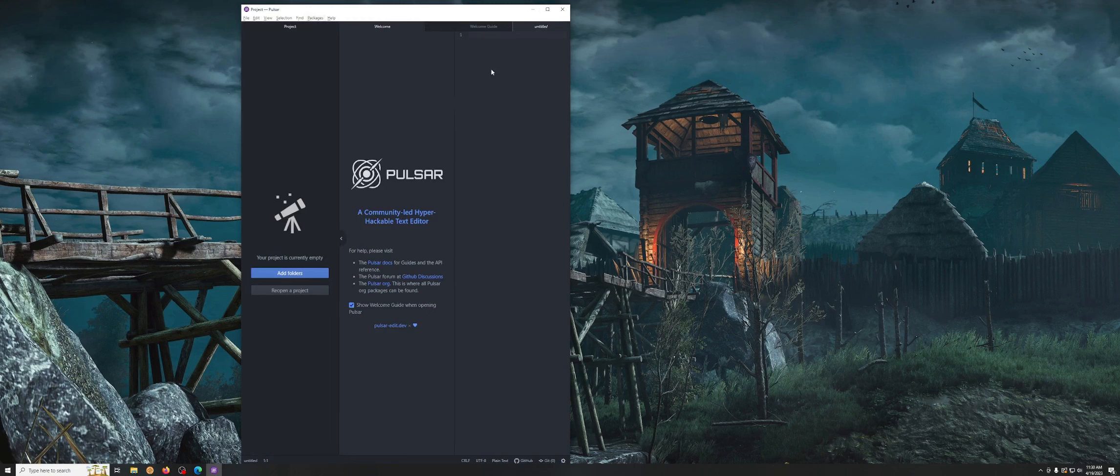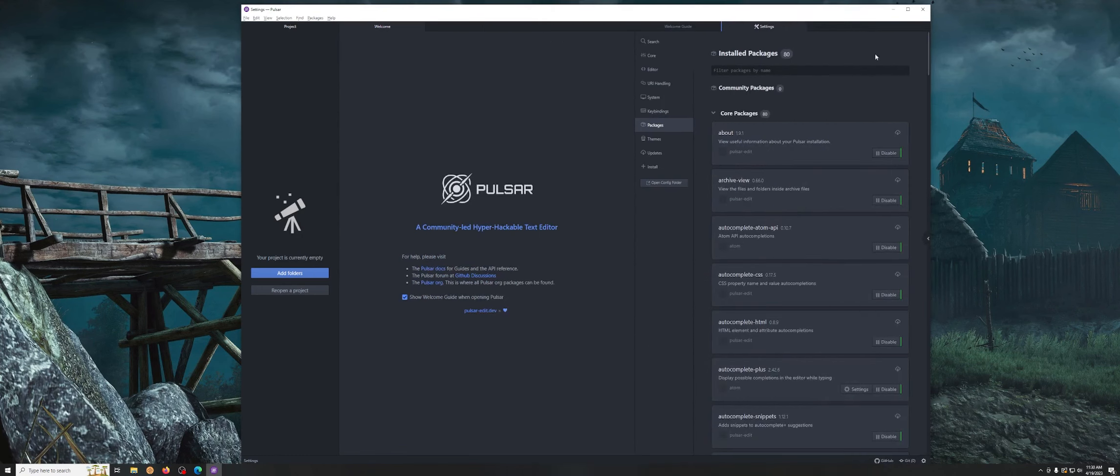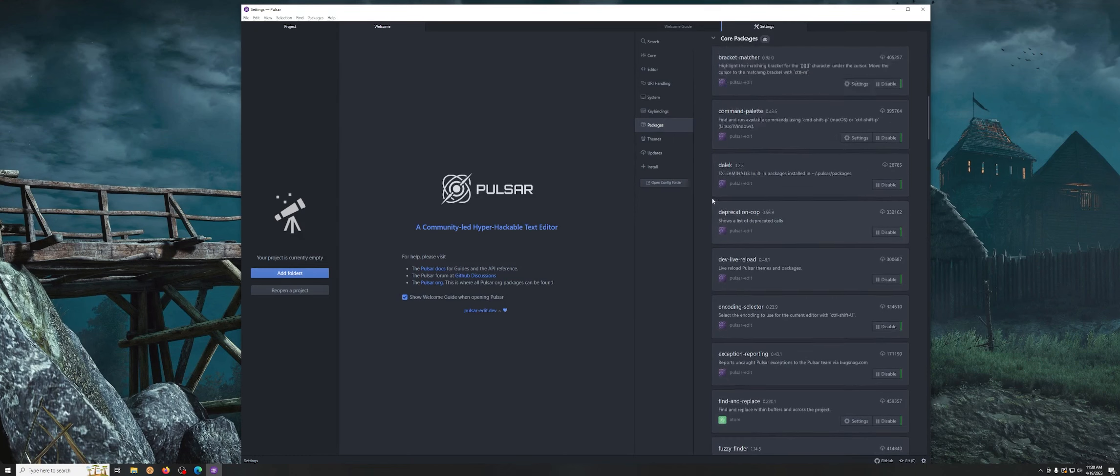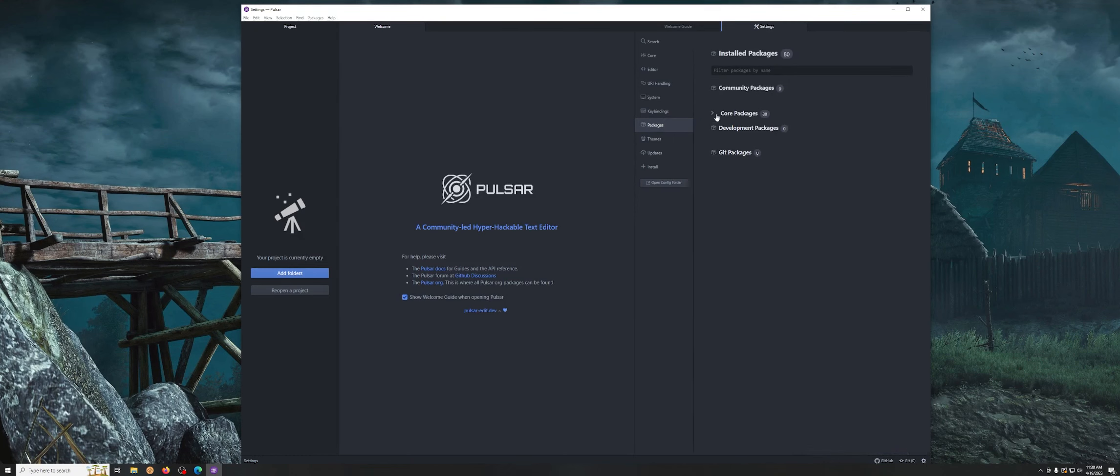You're gonna go package or package manager, so packages, open package manager. I need to expand this out and we want to install.